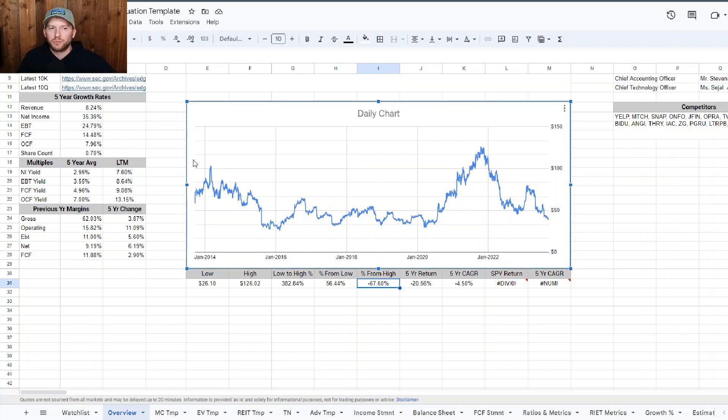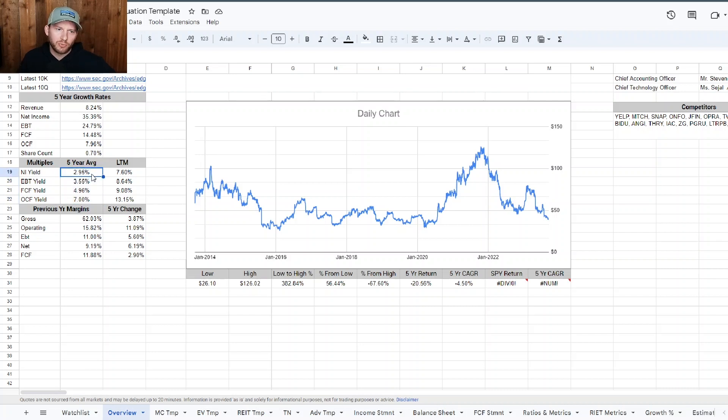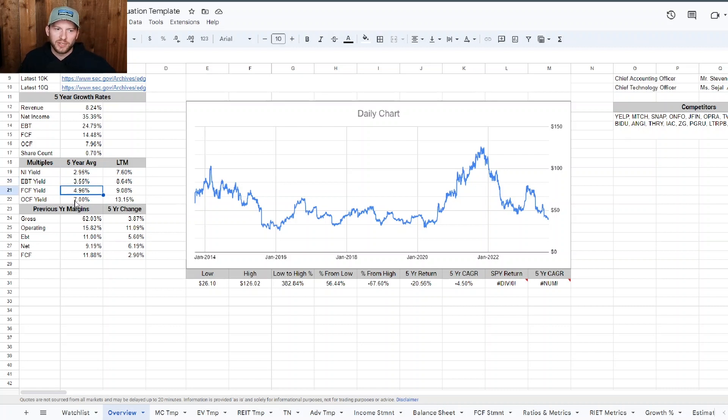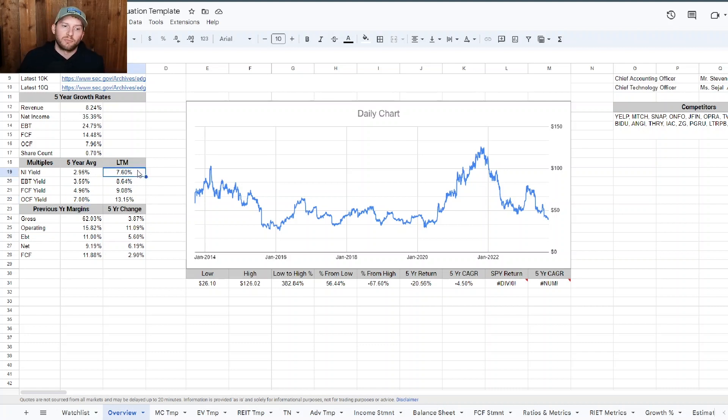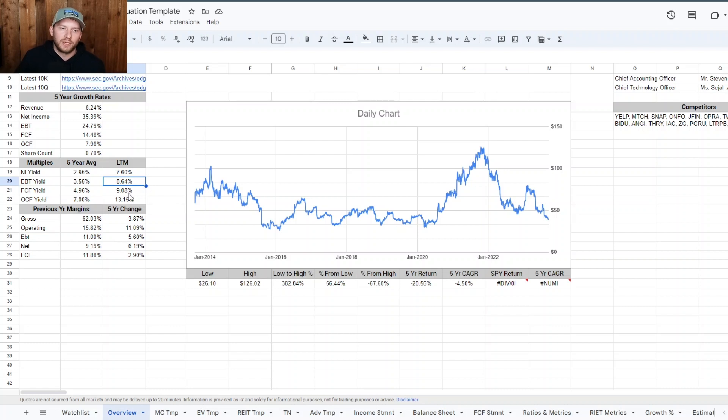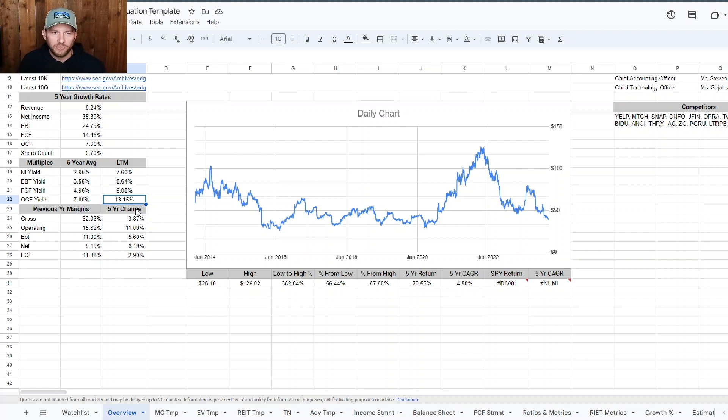Looking over the last 12 months, five-year average multiple net income, usually around 2.95%. EBIT yield, 3.55. Free cash flow yield, 4.96. Operating cash flow yield, 7%. And so that's the five-year average of the last 12 months. Net income yield is about 7.6. EBIT yield, 8.64. Free cash flow yield is 9.08. And operating cash flow yield is about 13.15.